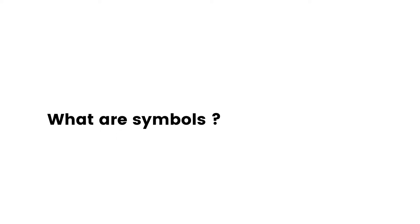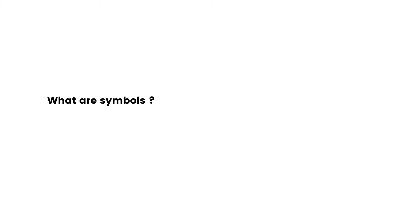So before we start our Adobe Illustrator projects, let's talk about what symbols are. Well, plain and simple, symbols are productivity boosters. They can help you to speed up and streamline your workflow. How do they do that?